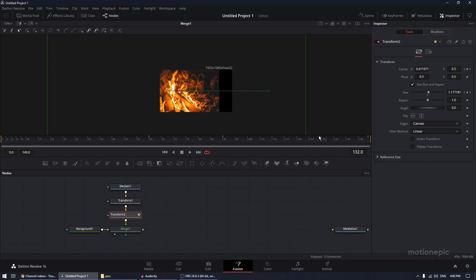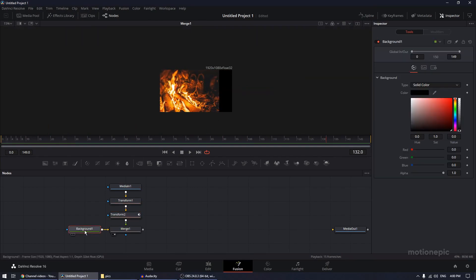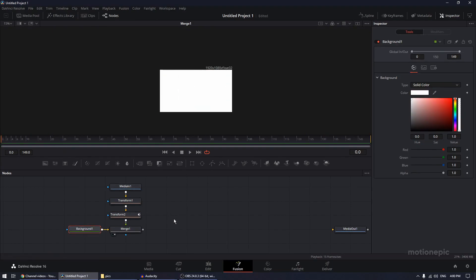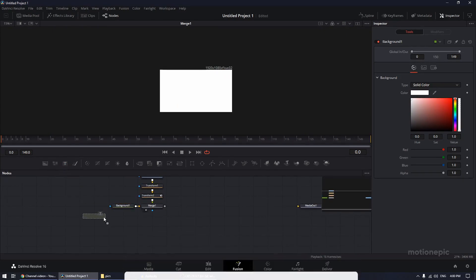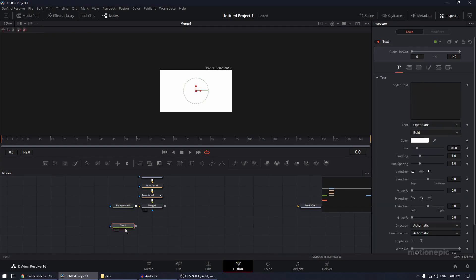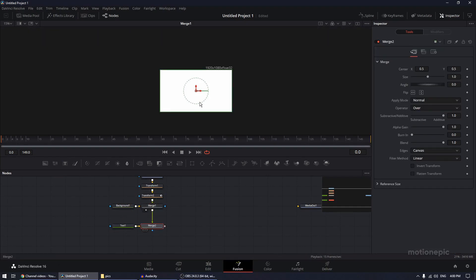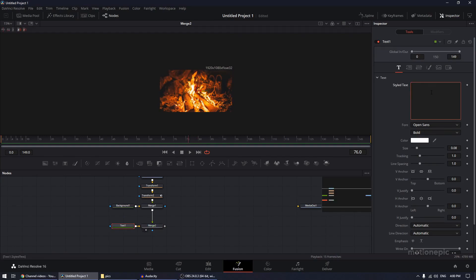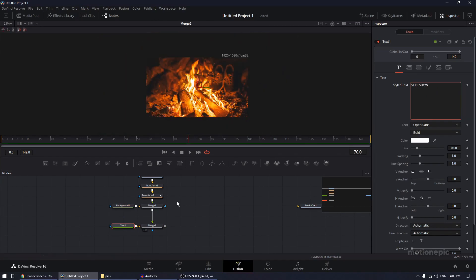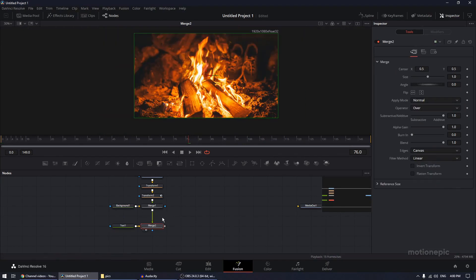Our background is set to black, so let's change it to white — you can use any color you want. Now let's add some text. Drag in a Text+ node and connect it, viewing the Merge 2 node, and type in your text. Let's type in 'Slideshow.'